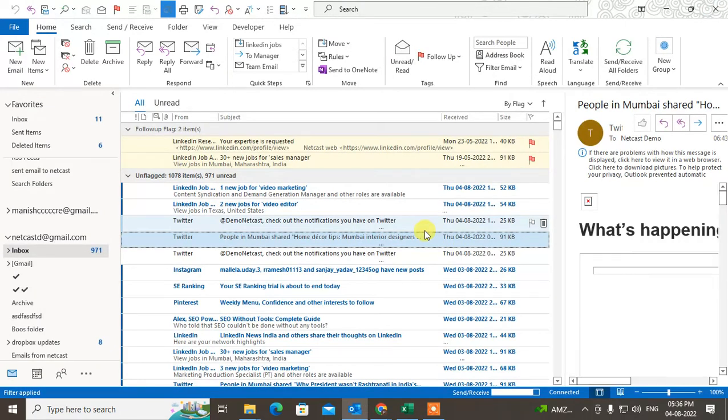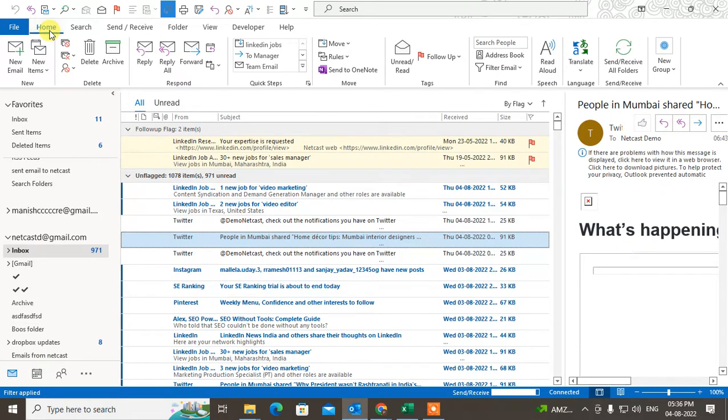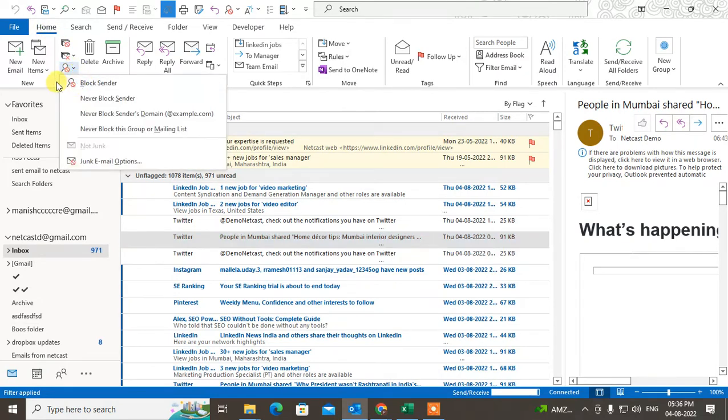Now if I want to see this block list and I want to unblock it, there's a simple way. Just go to the Mail tab, go to the Home, and here under the Delete option you can see the Junk file. Just click on this down arrow and come to the Junk Email Option.